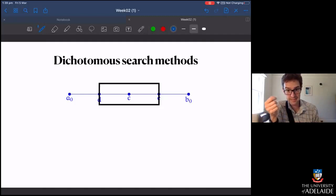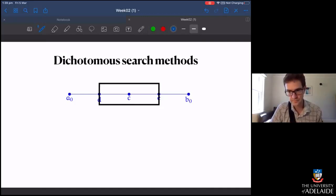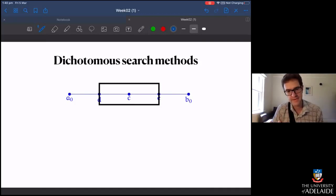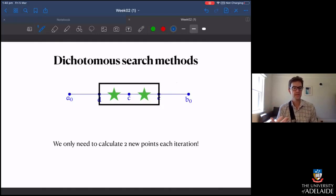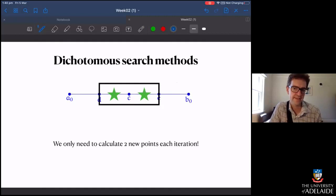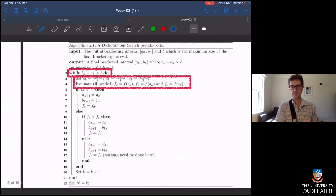You can reuse information. The first time I calculate function values at points a, b, c, d, e — those five function values — the smallest value is at c, so we narrow down to that interval. Then I need to calculate the function value at five interior points again. But I've already evaluated f(d), f(e), and f(c), so the next time I step through the algorithm I really only need to calculate two new points.